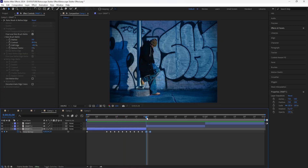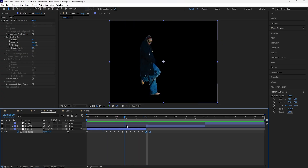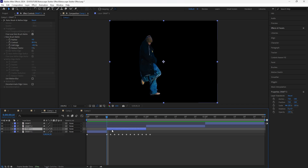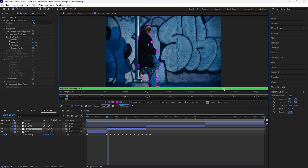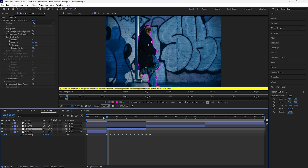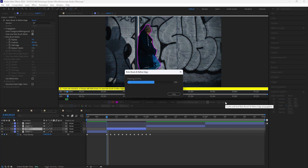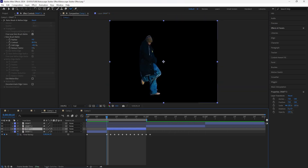You'll notice the stutter effect looks weird because the rotoscope isn't following the stutter. To fix that, go to the 10th frame mark and press Ctrl+Shift+D to cut the layer. Grab the roto brush tool, double click that layer, and click the Freeze button to unfreeze the rotoscope. After clicking Freeze again, the rotoscope will track onto the stutter effect. Go through your layer to confirm it's following correctly, then click Freeze again and go back into the composition.